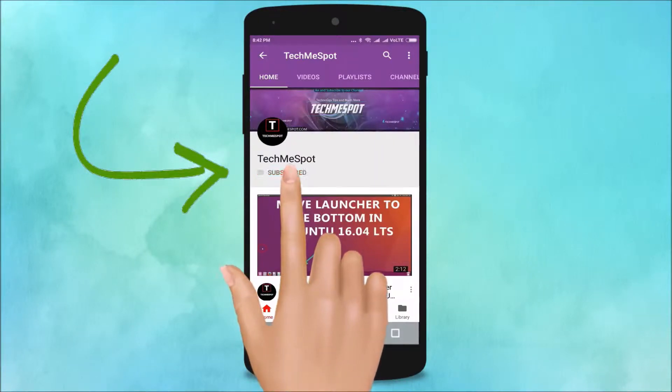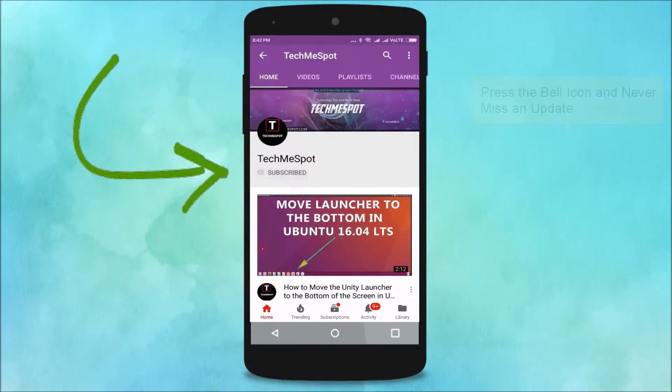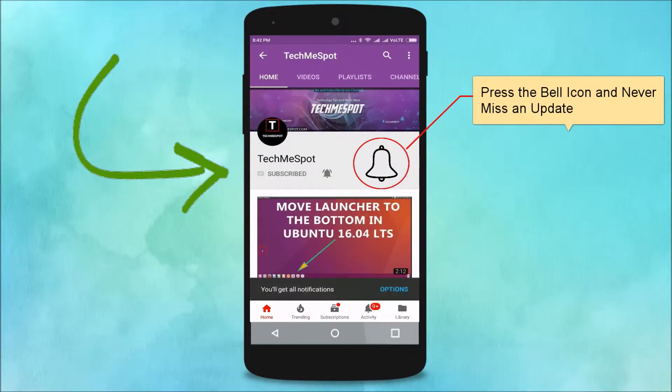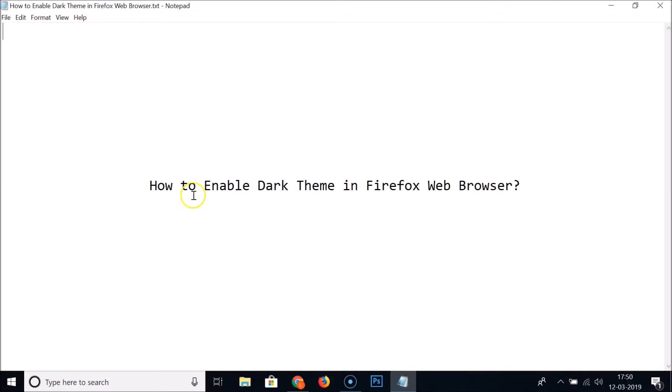Subscribe to TechMeSpot channel and press the bell icon to never miss another update. Hi guys, in this tutorial I'm going to show you how to enable dark theme in Firefox web browser.